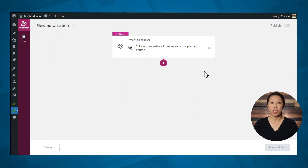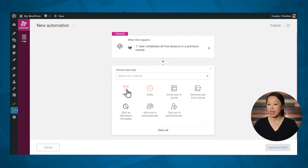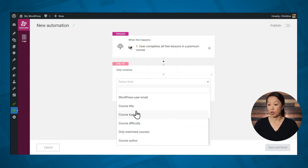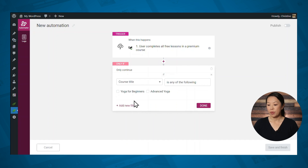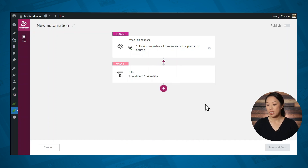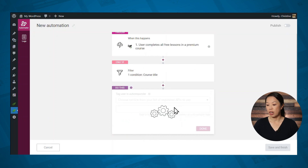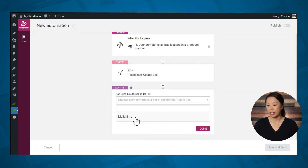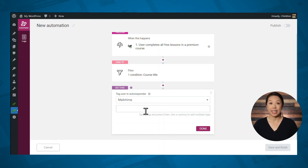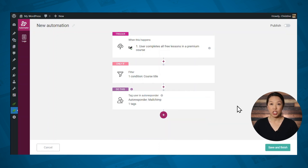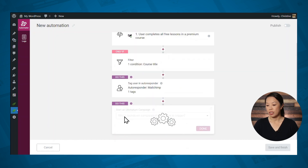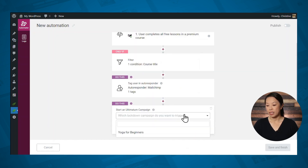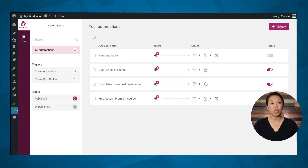Then we'll need to specify which course we are referring to, so let's add a filter. We want this automation to happen for a specific course, so we will choose 'course title' and then select the specific course. Next, we'll need to specify what action will occur, so let's add an action and select 'tag user in autoresponder.' Let's specify our email marketing service and then add a tag. The last action we want is to start an Ultimatum campaign, so let's add another action, select 'start an Ultimatum campaign,' and select the campaign. When you're ready, go ahead and publish it — and that's it.